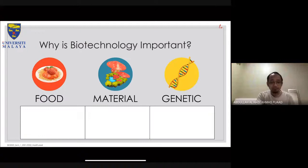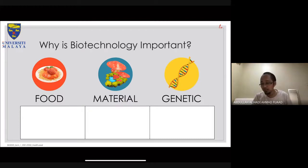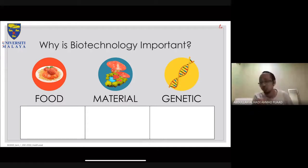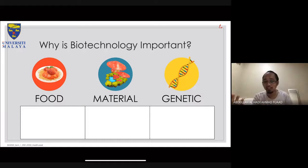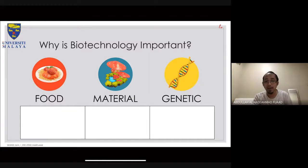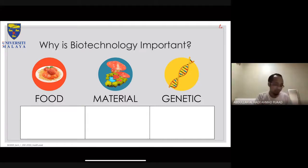Why is biotechnology important? I classify its importance under three main areas: food, materials, and genetics — though there are other applications such as producing ethanol from algae, which would fall under materials.